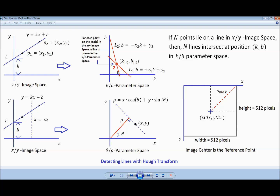For each point on the lines in the XY image space, a line is drawn in the KB parameter space. This means that if N points lie on a line in XY image space, then N lines intersect at position KB in the KB parameter space. This is a very important concept of the Hough transform. We are interested in the intersection point.